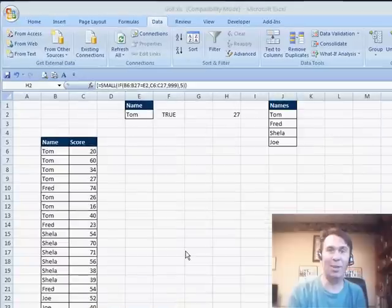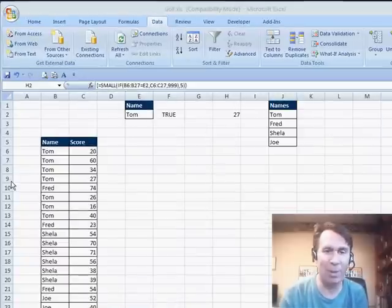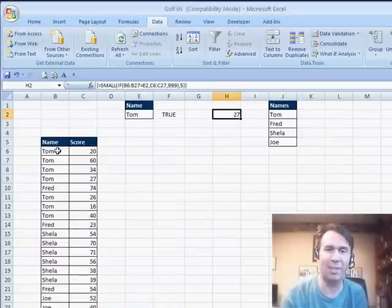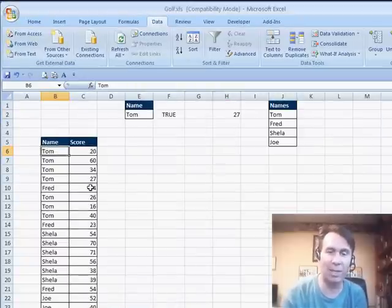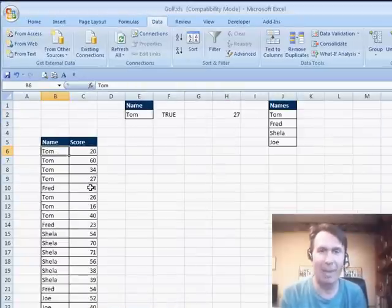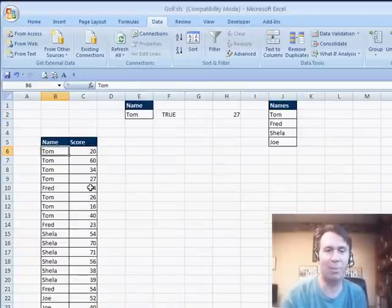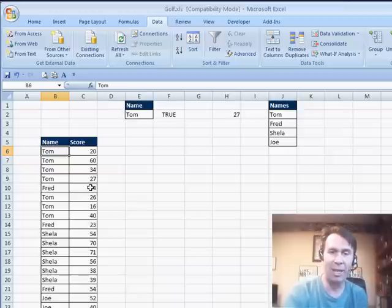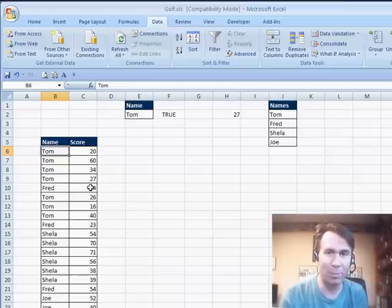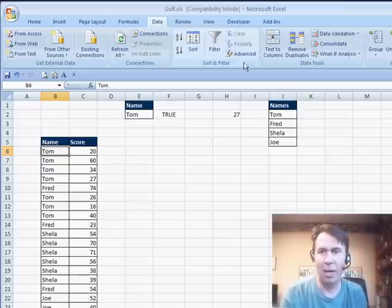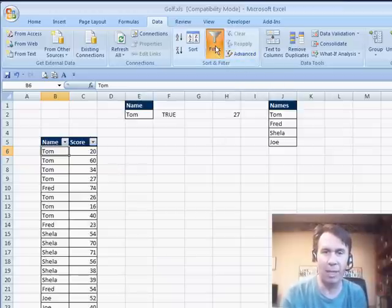Alright, welcome back. It's another Dueling Excel podcast. Dave at YouTube sent in this question and I completely feel his pain. He's interested in doing a filter, a top 10 filter on two different columns and this just doesn't work.